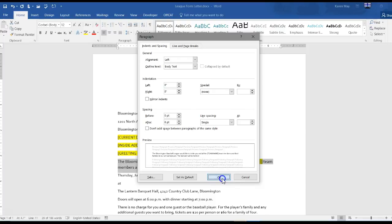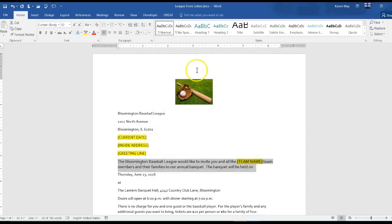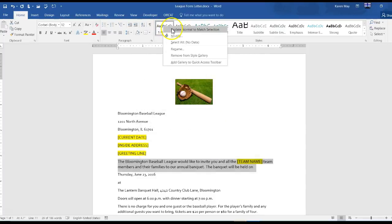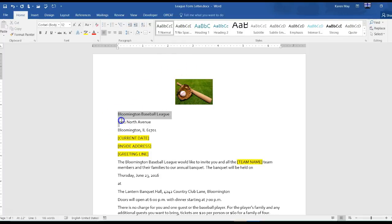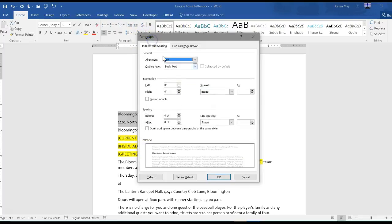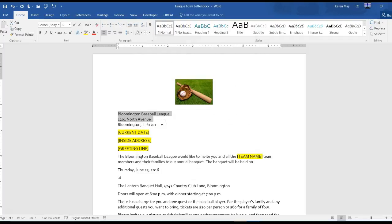Then change the normal style to update all the selection so it changes all the paragraphs. Remove the space after the first two paragraphs, so make that zero.